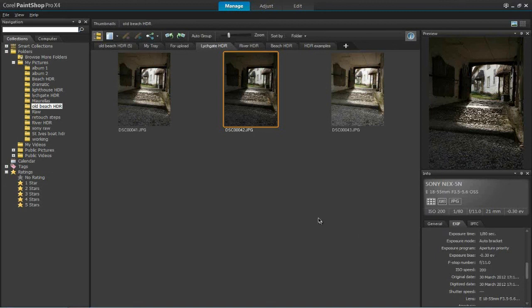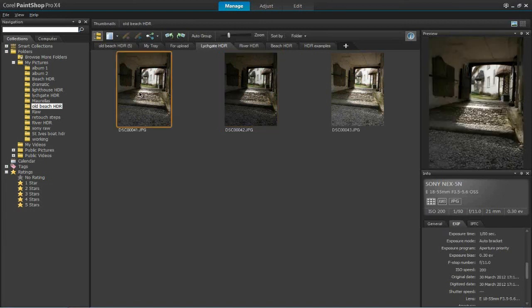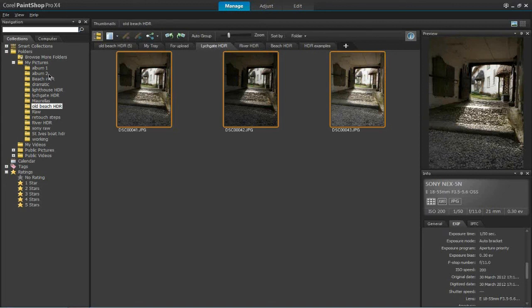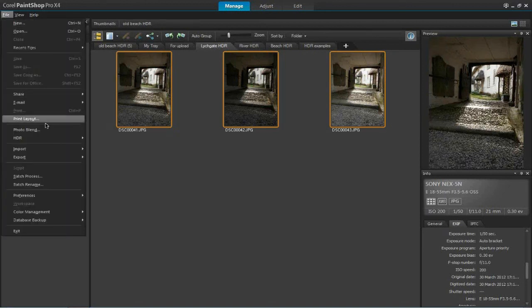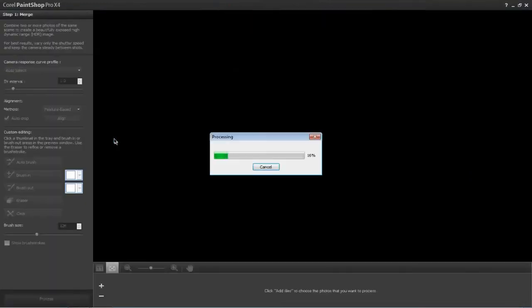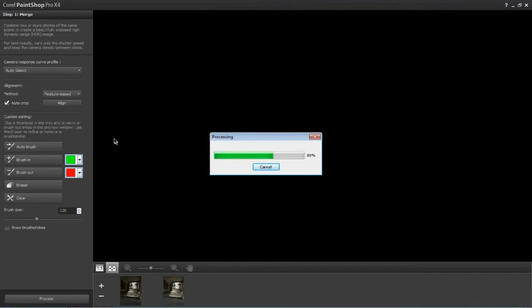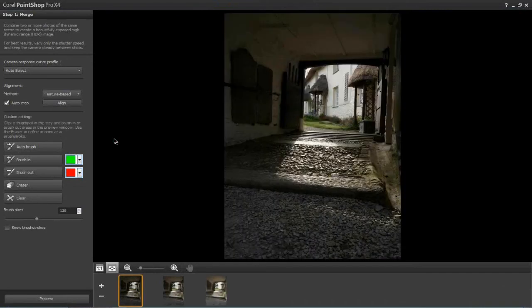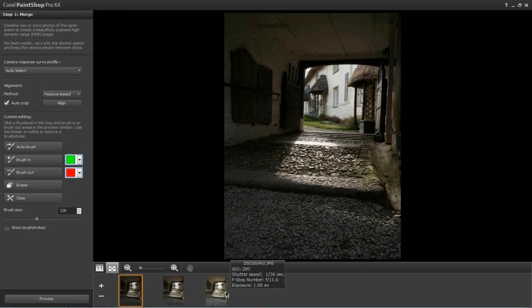So that's as much as I'll say about exposure. We'll dive straight into the HDR Exposure Merge feature. To do that, I need to select all three exposures — I'll shift-click to select all three thumbnails in the Manage workspace of PaintShop Pro X4, then go to the File menu, come down to HDR, and from the submenu select Exposure Merge. We'll wait for the Step 1 panel to load and process those three images. And there they are — this is the HDR Exposure Merge panel, Step 1, the merge phase.